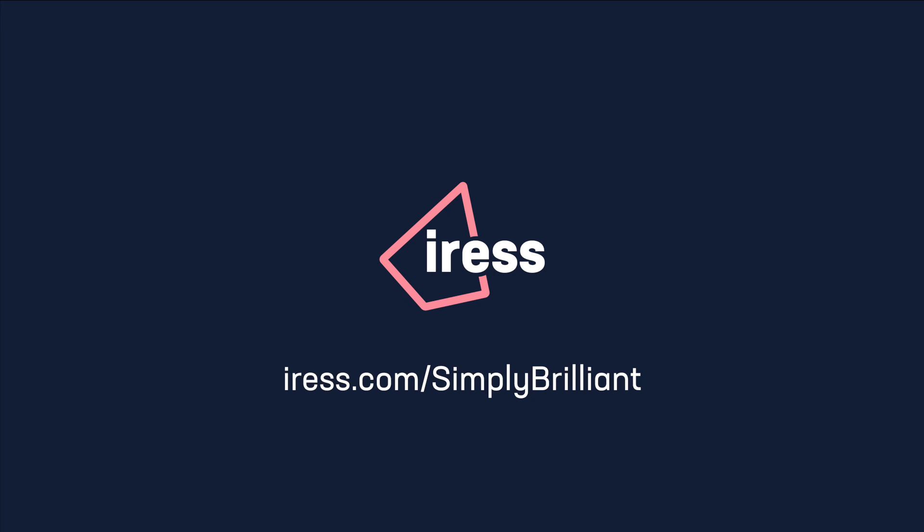So there you have it, practice management made easy with X1 Essentials. If you'd like to see more, then please check out our other videos or contact us for a demonstration.